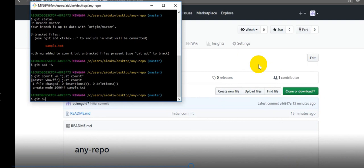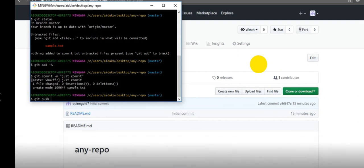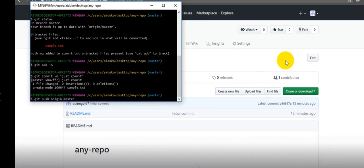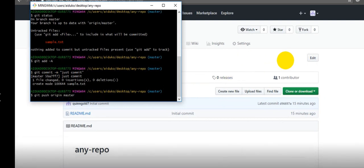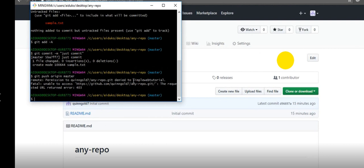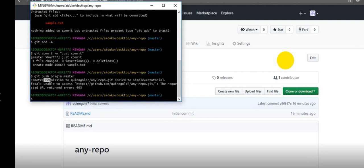You can see here we are pushing to master, so we are getting permission denied error. Why? Because this is a previous account and now you are trying to use some other new account.